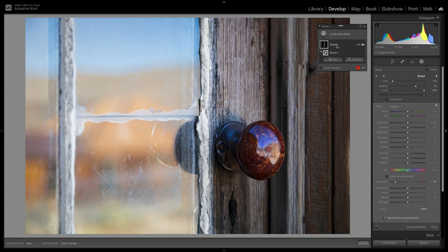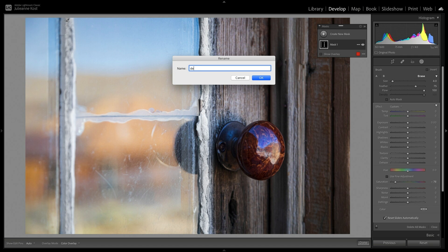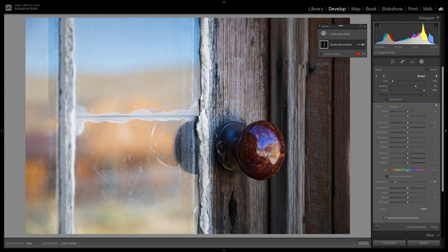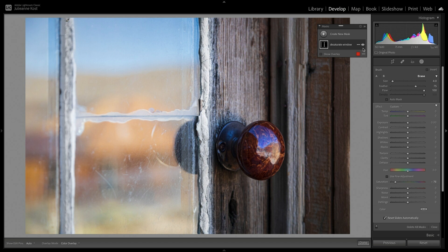We can double click on the name of the mask to rename it, making it much easier to find if we want to re-edit it later. To toggle the visibility of the adjustment, I can click on the eye icon to toggle it off, click again to toggle it on, or click and hold to temporarily disable it, release the cursor to enable it.